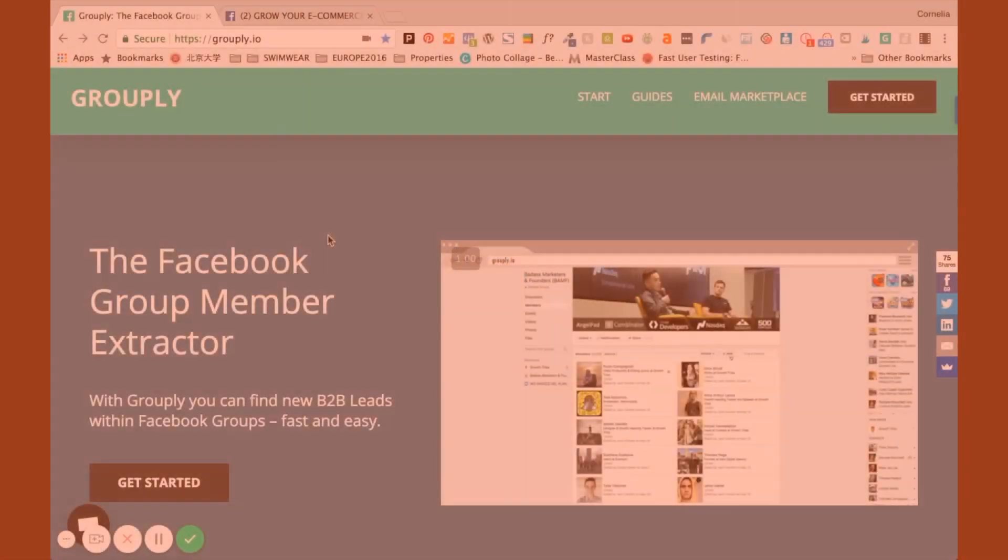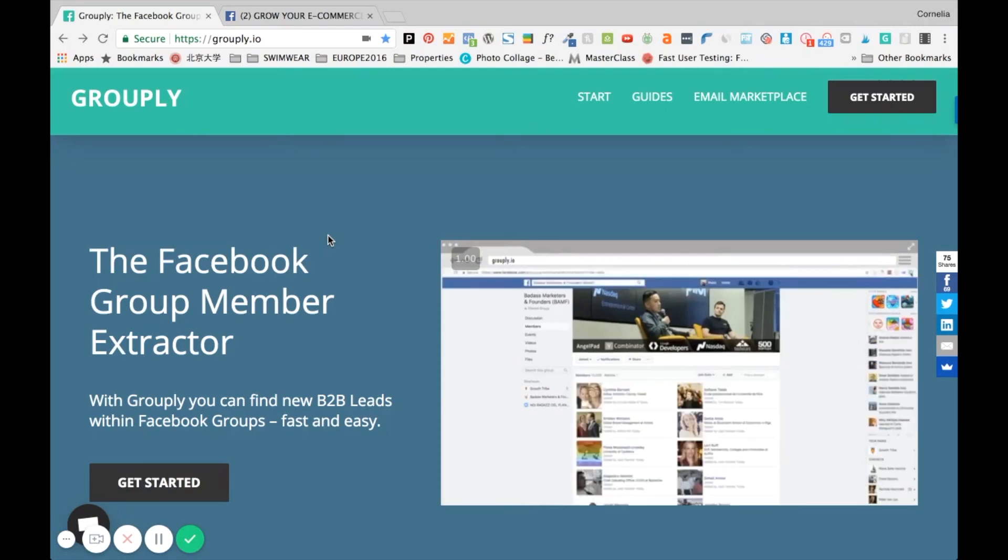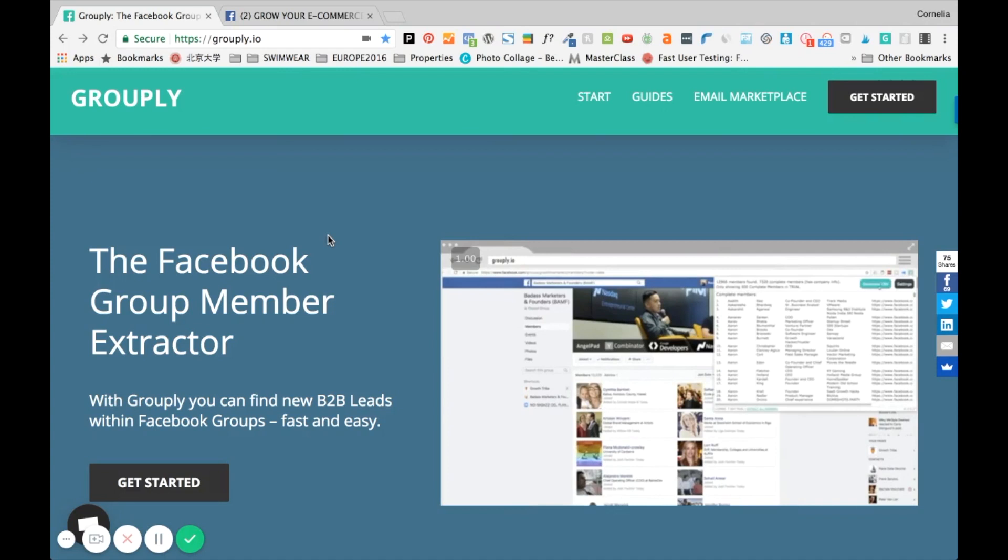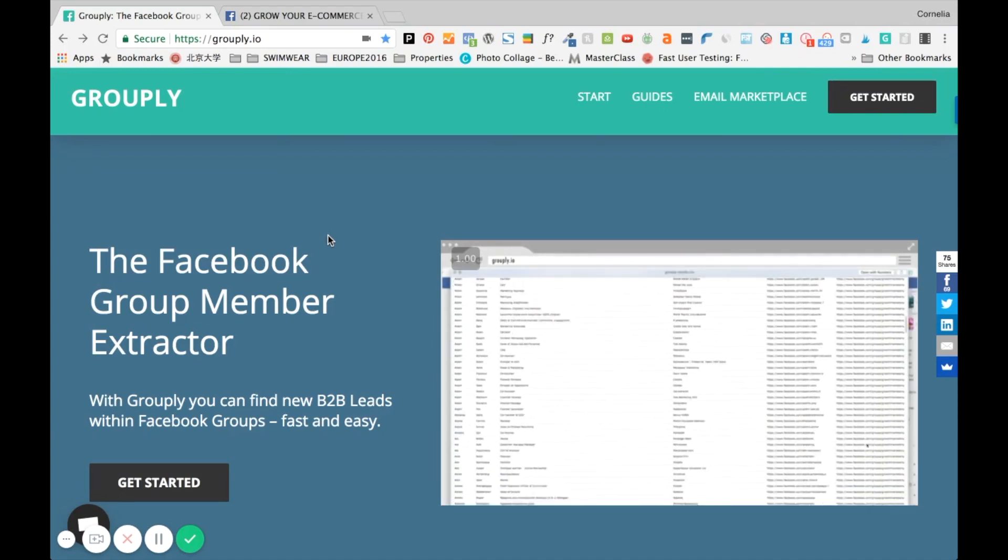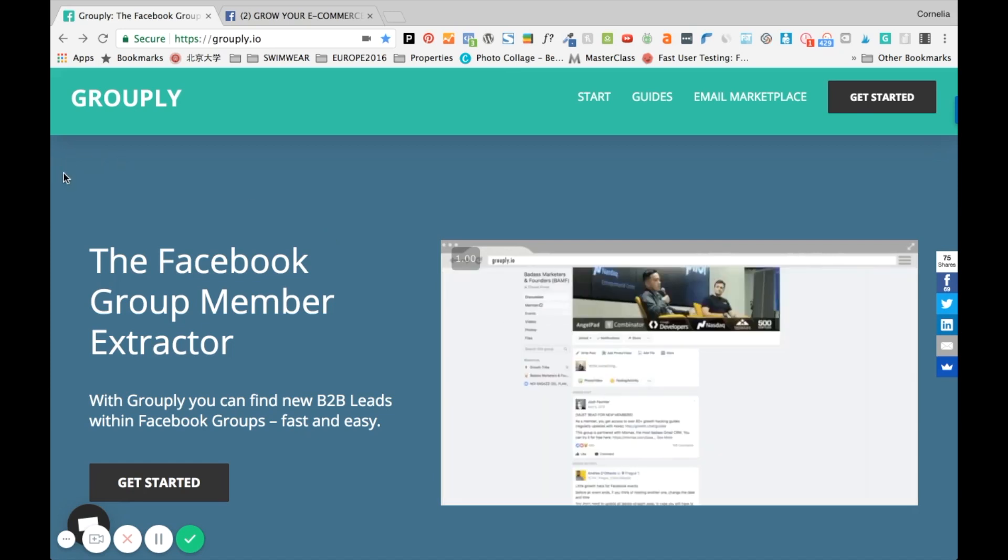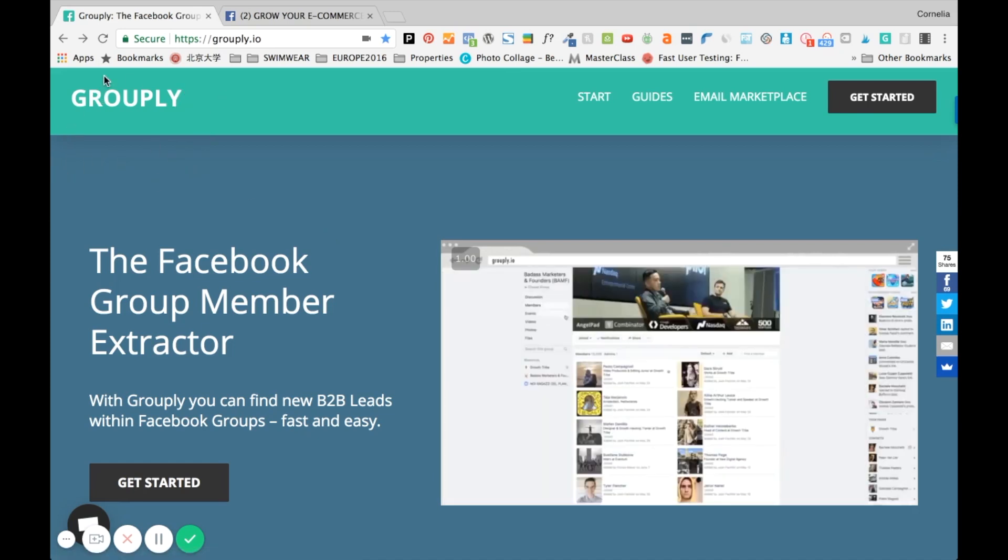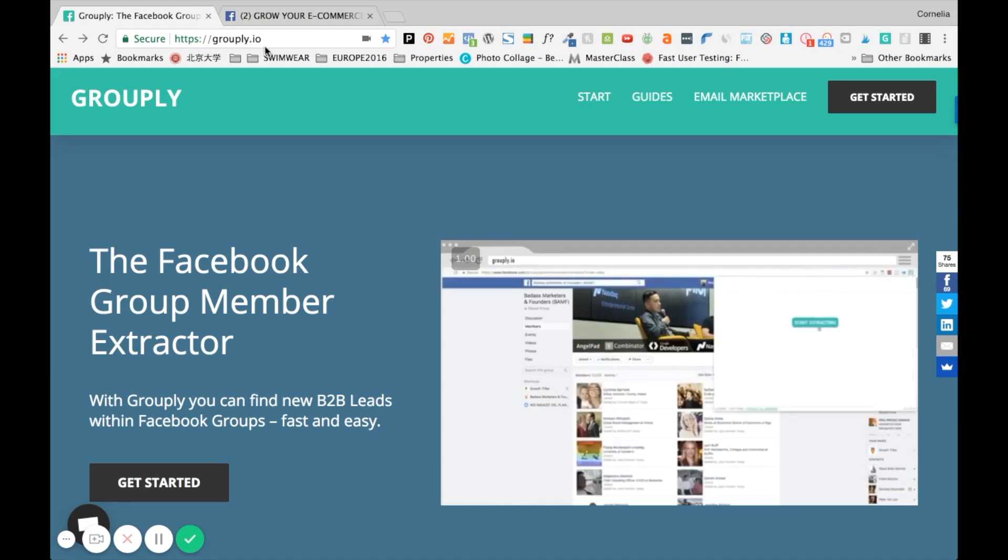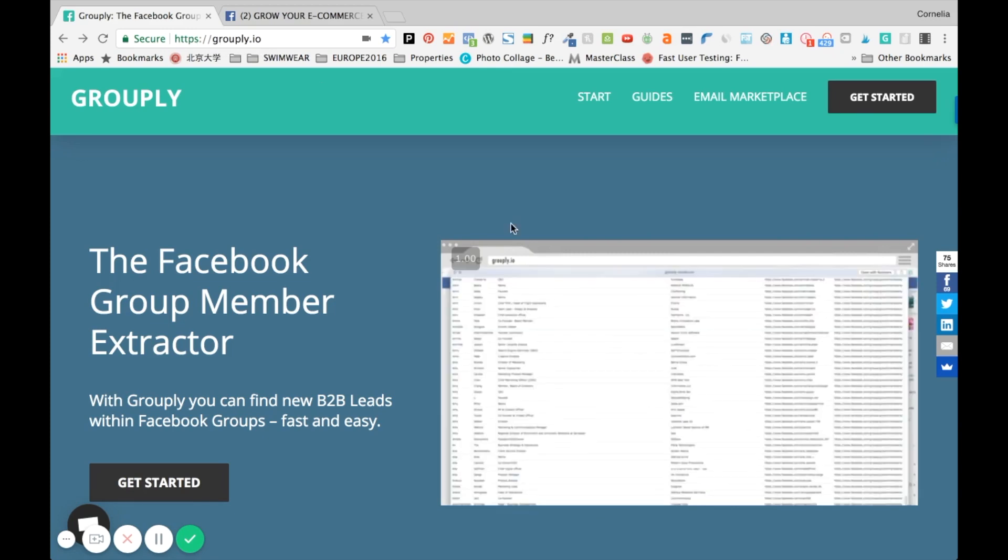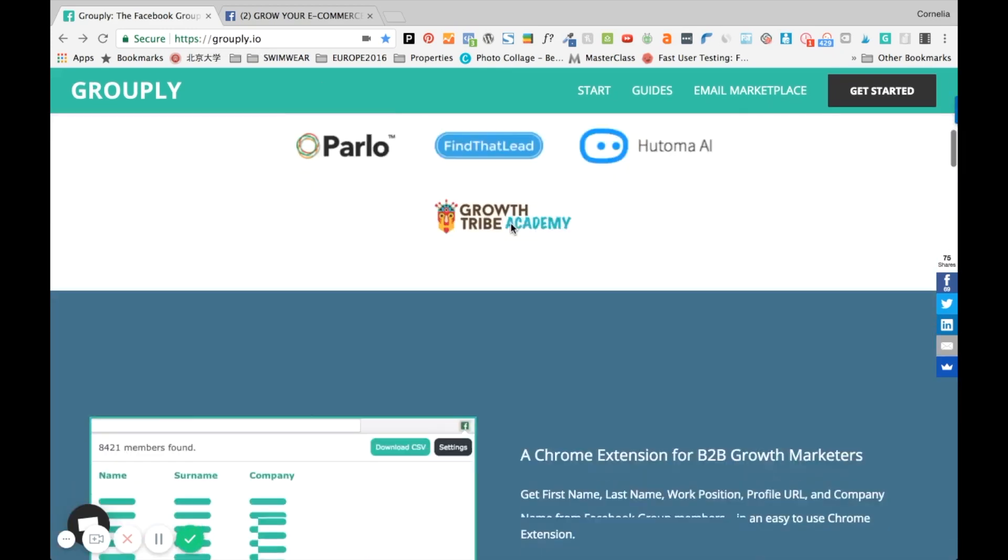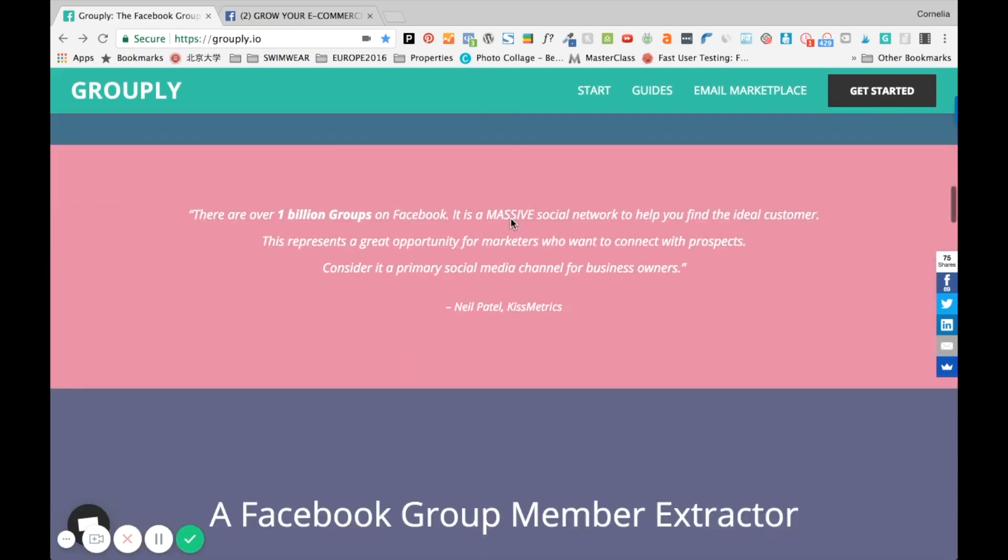I'm so excited so let's get started right away. Here we are in my browser and that is exactly the Google Chrome extension that I use in order to extract the information from Facebook group members. The extractor or the extension is called Grouply and you can go right here to grouply.io. I'm going to link the website in the description as well.